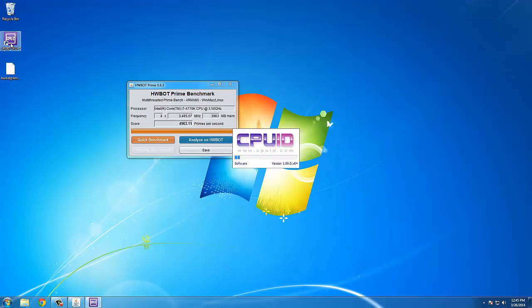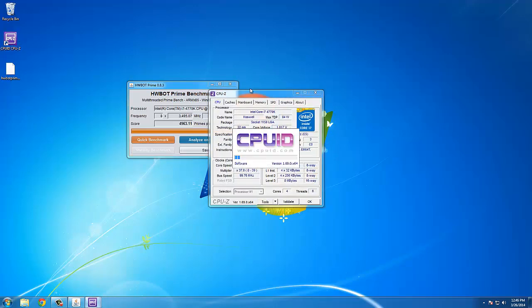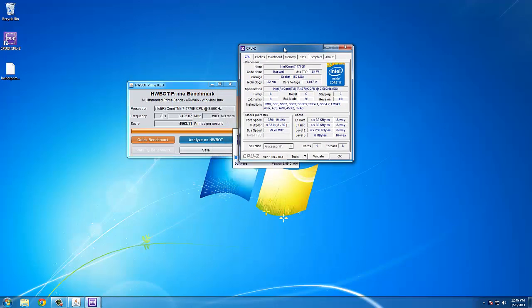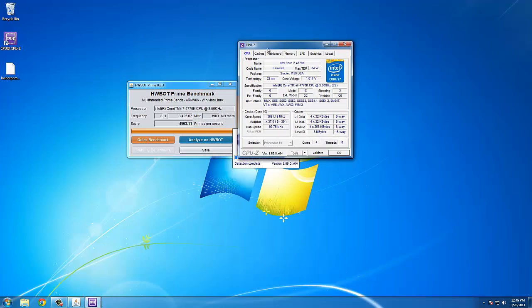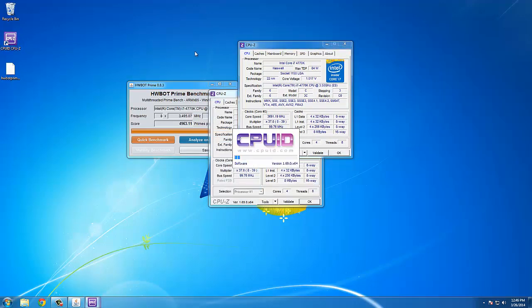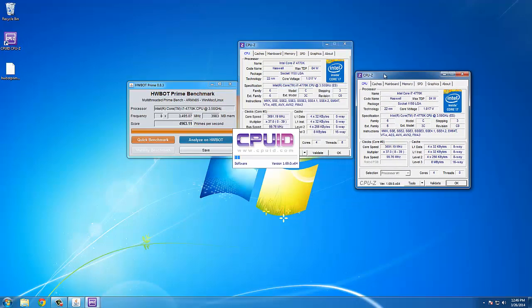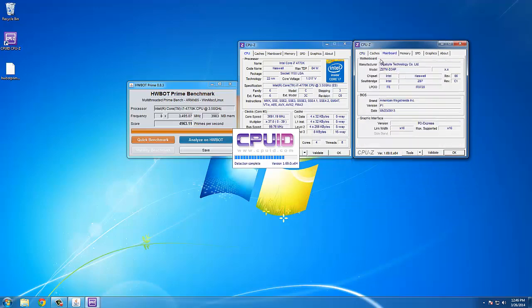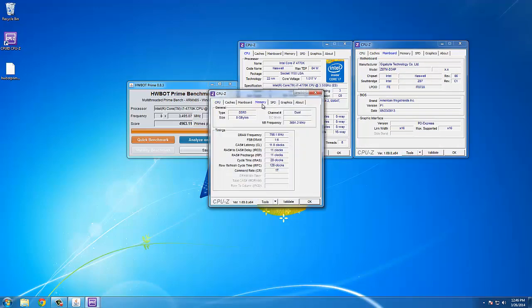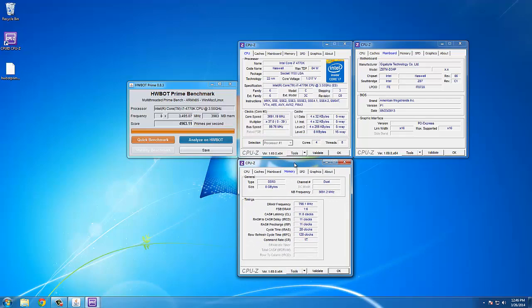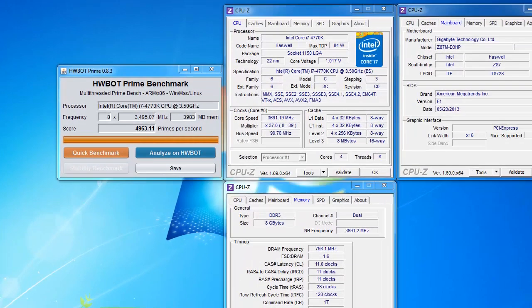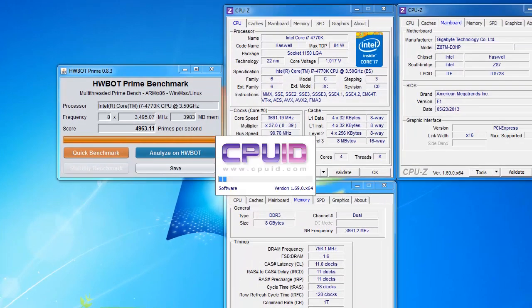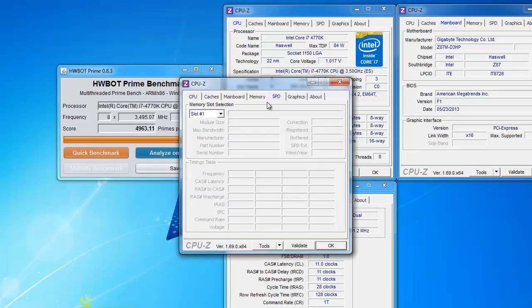Once the benchmark is completed, open CPU-Z to add system information to the verification screenshot. We open CPU-Z CPU tab, the memory tab, the mainboard tab, and also the SPD tab.